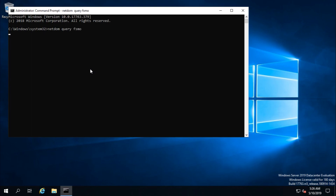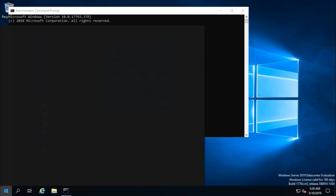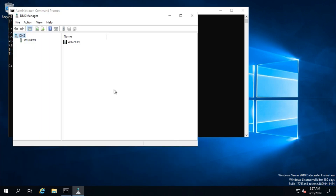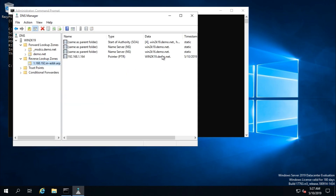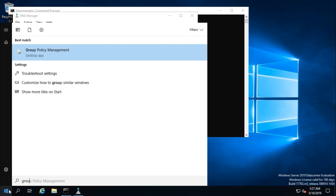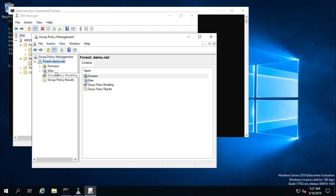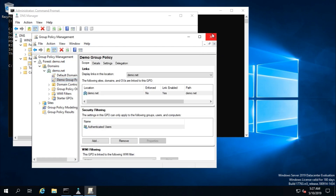All five FSMO roles are confirmed transferred to the new server, Win2k19. DNS forward lookup zones and records, as well as the reverse lookup zone and records, are all on the new server. Group Policy Management also shows the demo group policy transferred to the new domain controller. Thank you for watching — please subscribe to the channel.